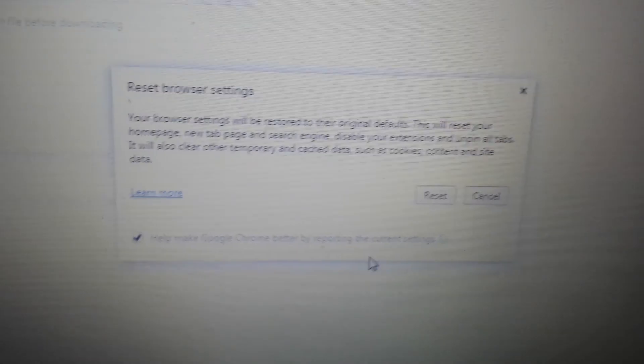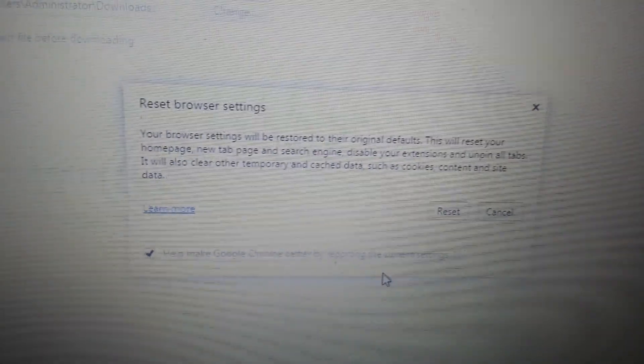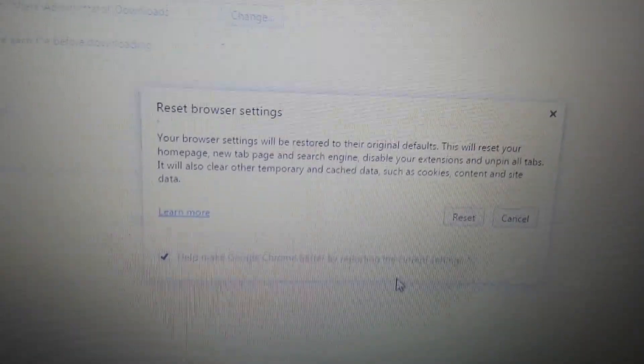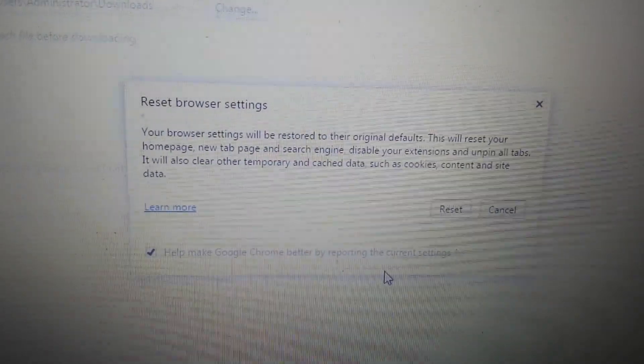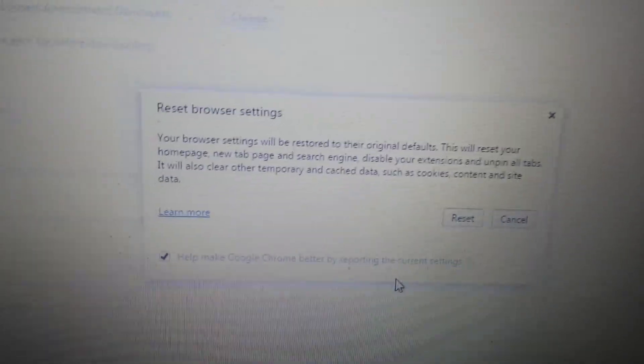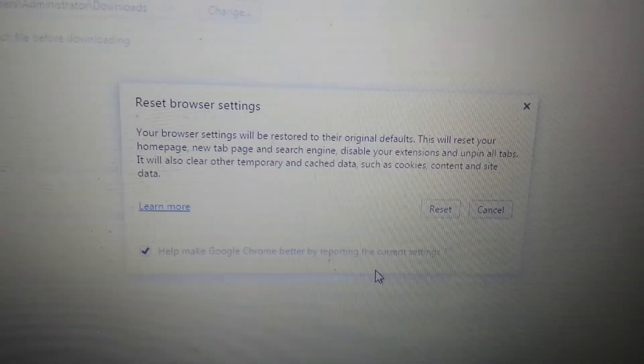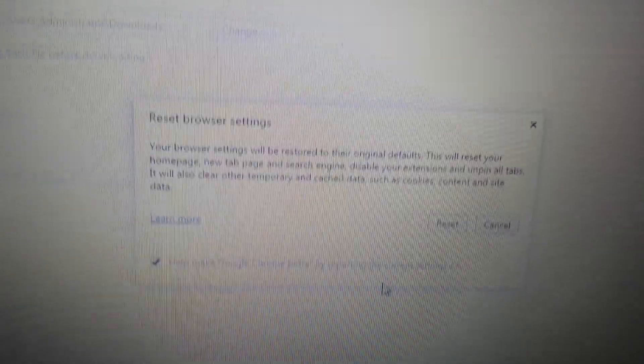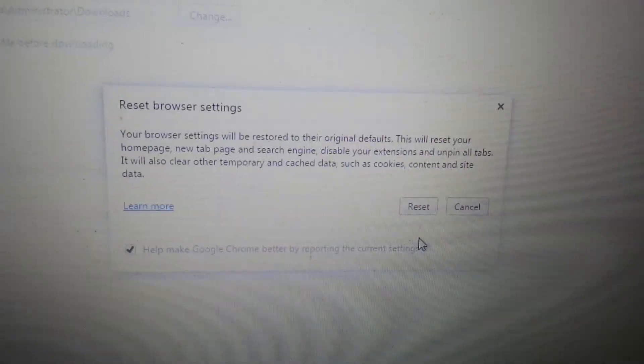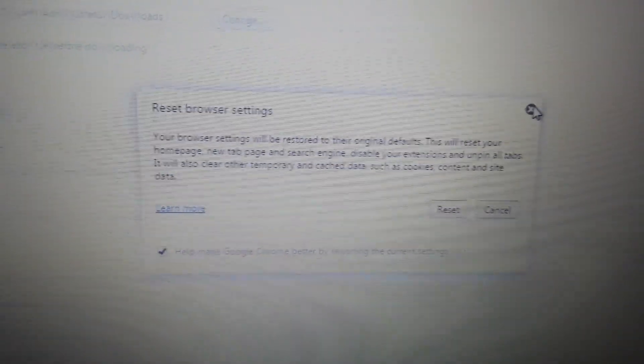Now don't forget, if you guys reset any browser, you are going to lose everything. Your temporary files, your cache, your saved passwords, your bookmarks, your favorites. Everything is going to be long gone. Once you reset, close and reopen Chrome. You guys should be good to go.